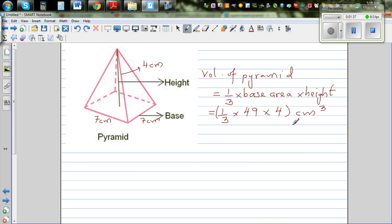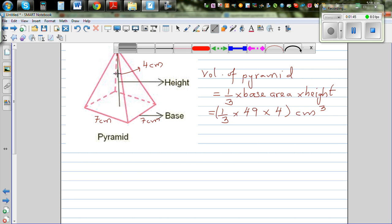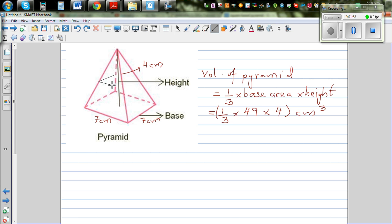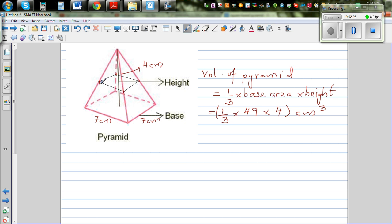To understand how to use integration to find the volume of this pyramid, let's imagine a slice. Take an arbitrary slice of the pyramid — imagine this is an infinitesimally thin slab. I hope you can see the 3D picture. If you can cut this pyramid into thin slabs, you can find the total volume.